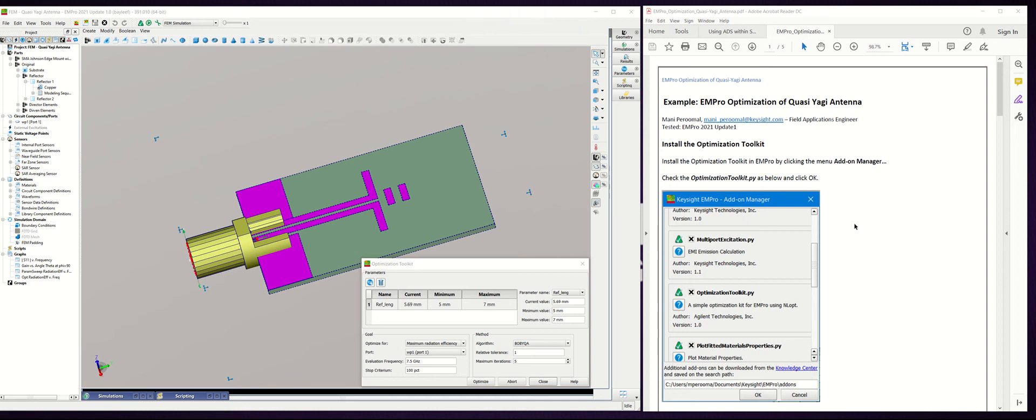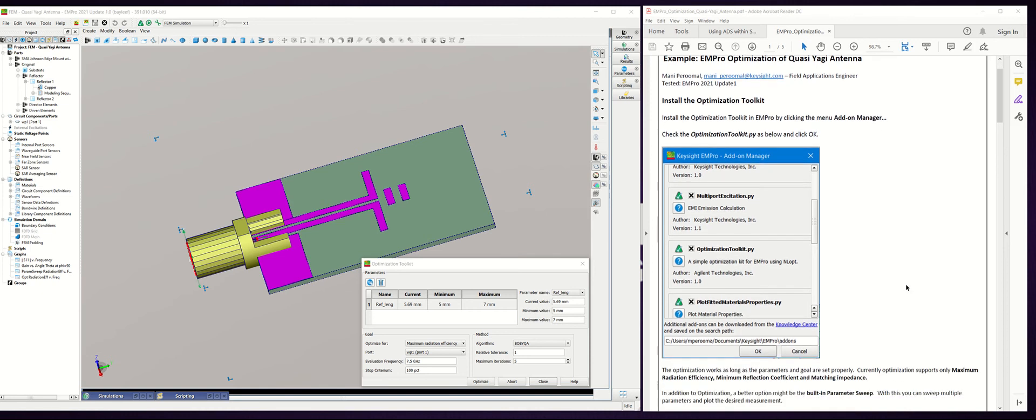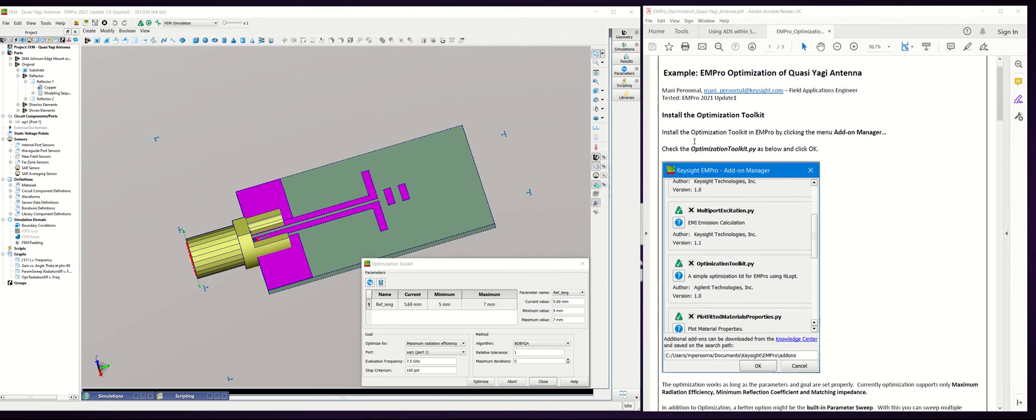Hi, in this example we'll be talking about how to use optimization in EMPro for a quasi-Yagi antenna. This was last tested in EMPro 2021 Update 1. The first step in using the optimization is to install the optimization toolkit in EMPro and turn it on.